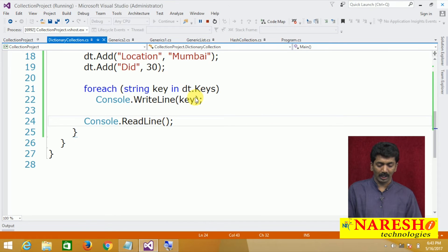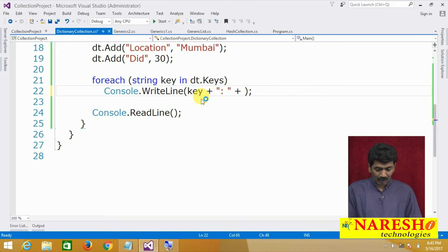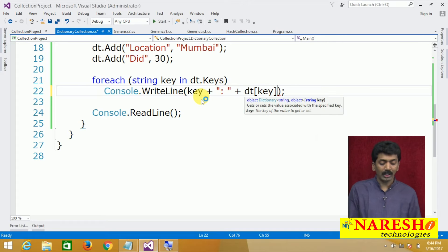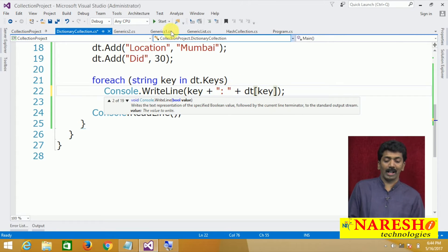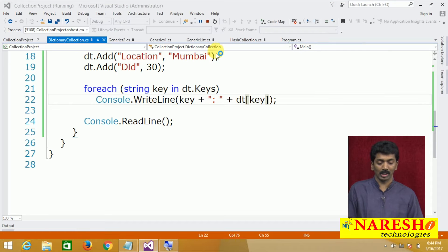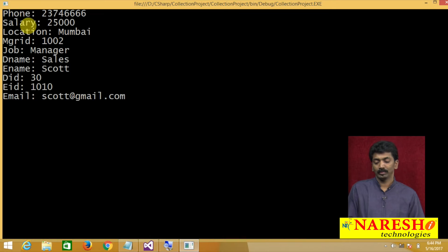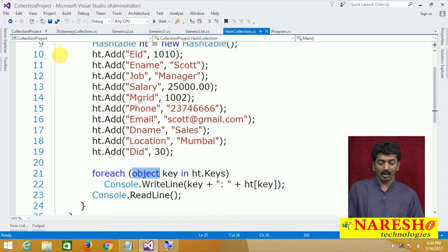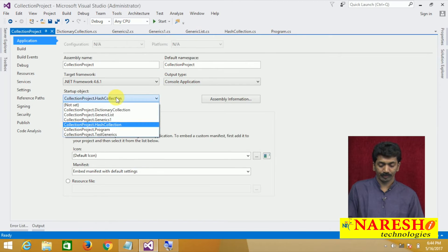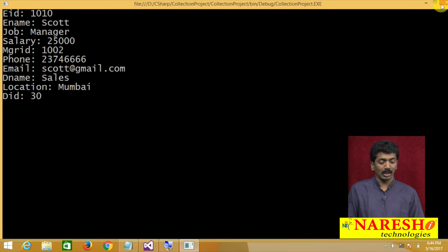With this we can print the values using Console.WriteLine, outputting the key plus a colon plus dt[key], where dt[key] returns the value corresponding to that key, so we print all keys and values. One thing to notice is that Dictionary stores values in sequence, but Hashtable did not store values in sequence at all. If you check the part 2 video you can see the Hashtable values were not in sequence, but the Dictionary will print all values in sequence. This is how we work with generic collections.